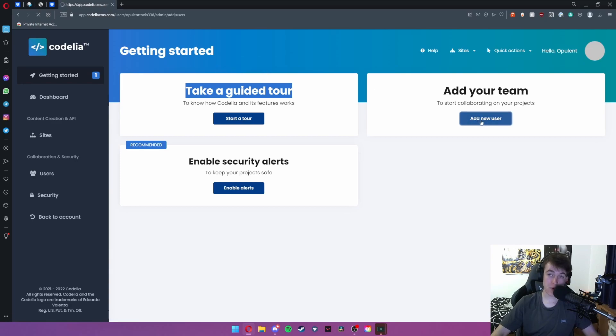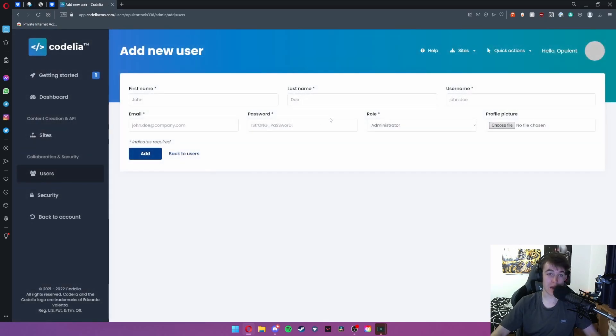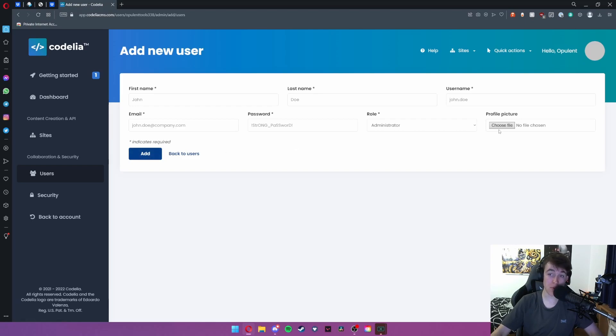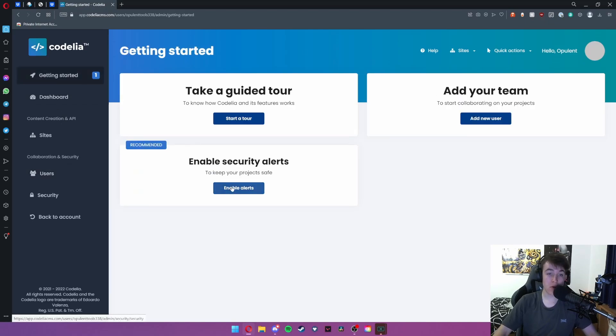This is all the information that you need to put in and then you go ahead and hit add. You can even choose a profile picture for them which is actually really quite nice.